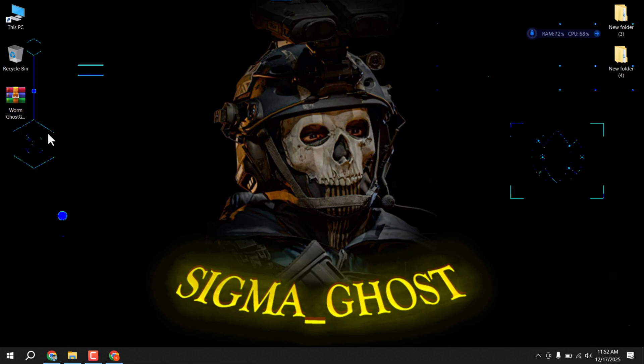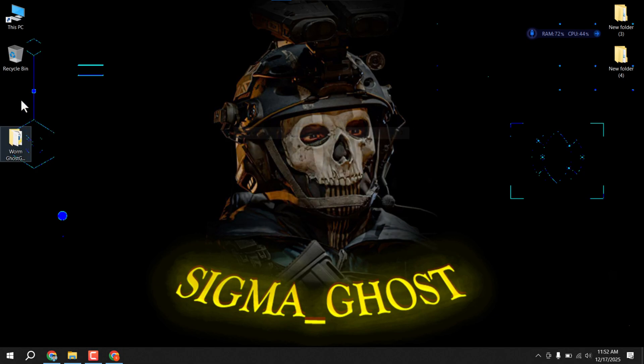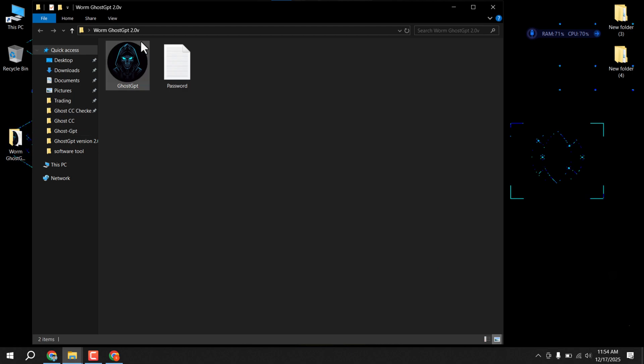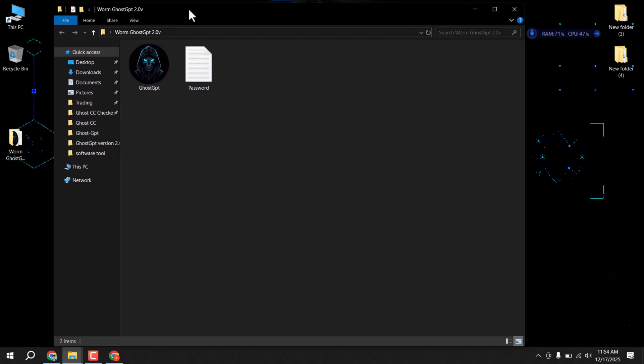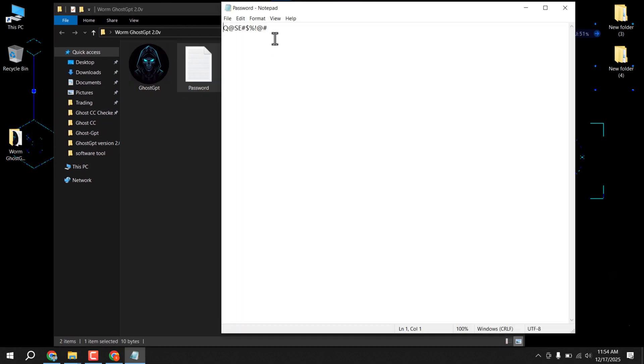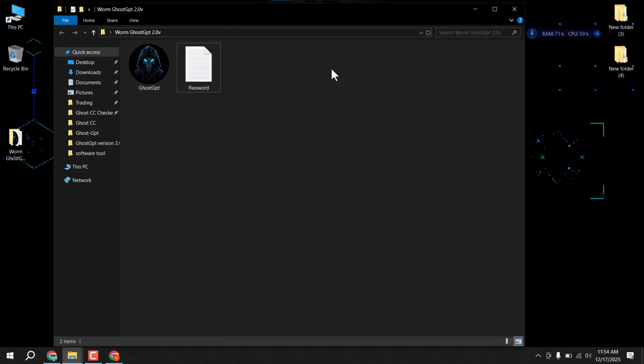I will delete the zip file, then open the folder. As you can see, there is a password inside. So first I will copy the password. Now open Ghost. If any window pops up, simply click more info, then click run anyway.